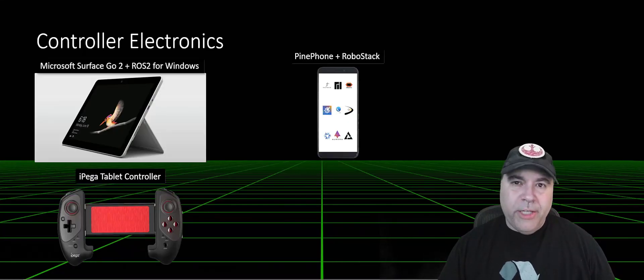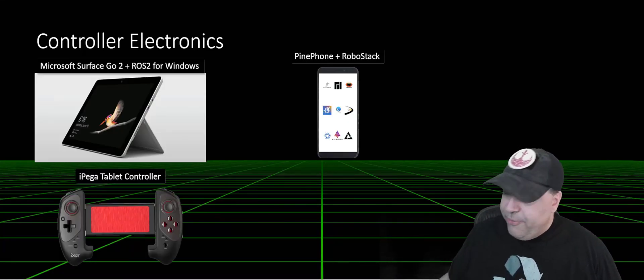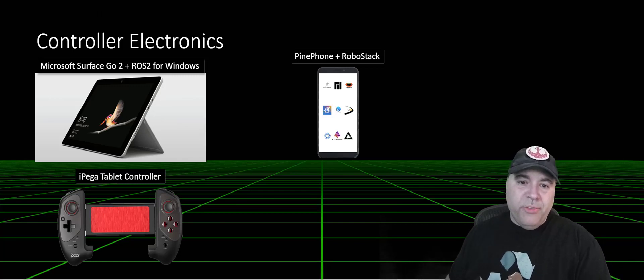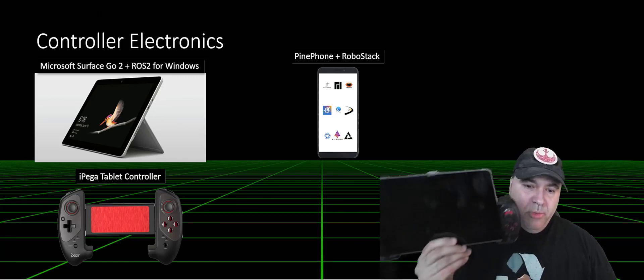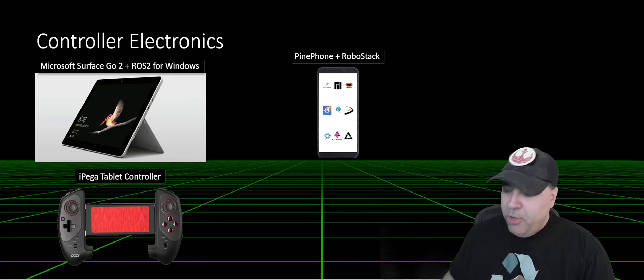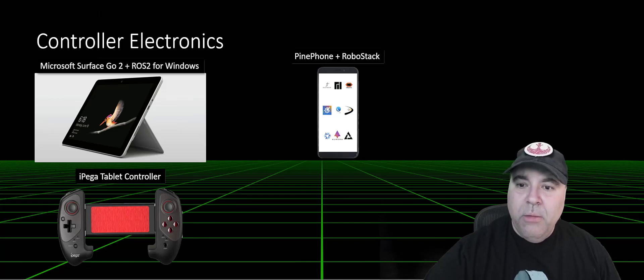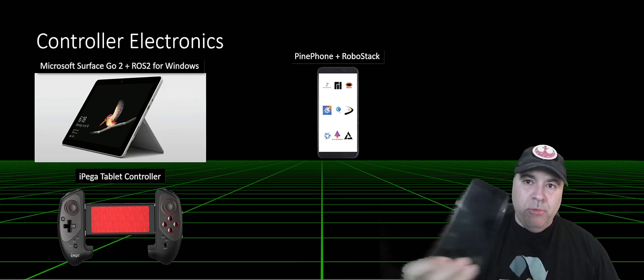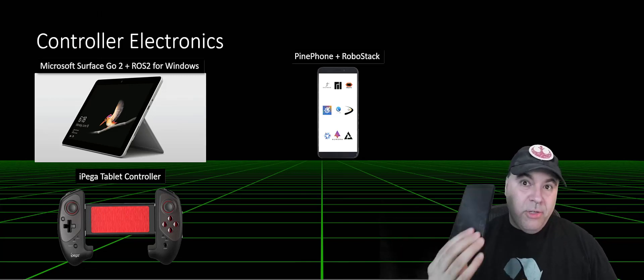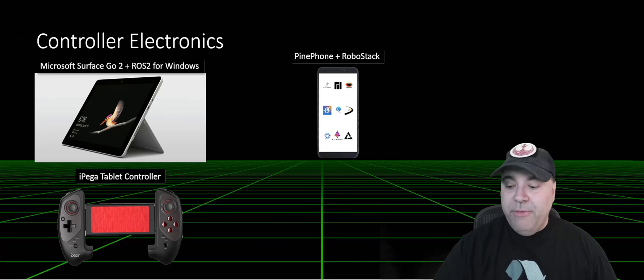For the controller electronics, I'm actually using two different solutions. First, I'm using a Microsoft Surface Go tablet computer. And I'm also using a Pine phone with RoboStack. Yes, you can actually run ROS on a Pine phone.